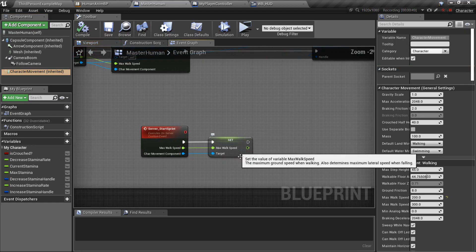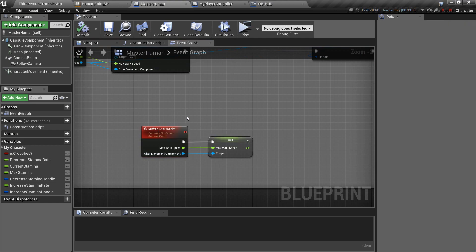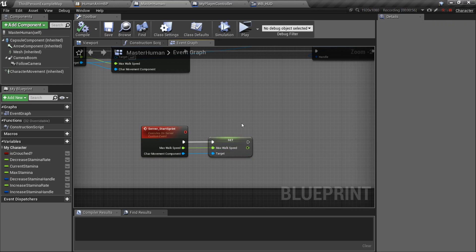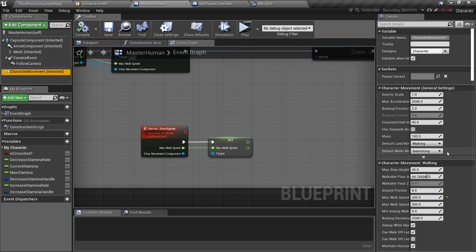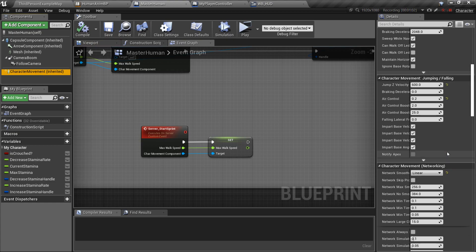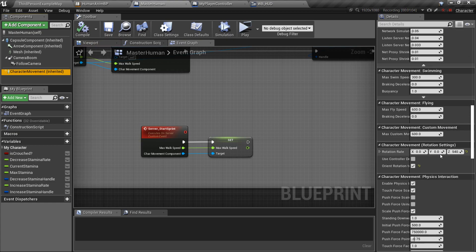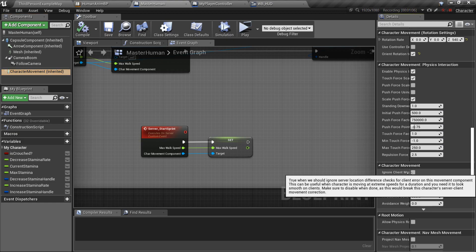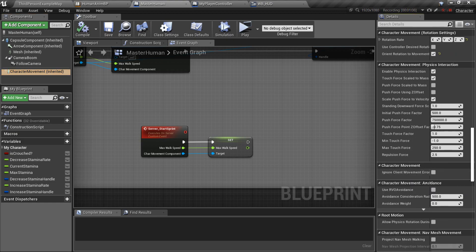This is not updating through the values from the server. So it's basically conflicting between the client side max speed and the max speed from the server, because the character movement component has a variable over here called Ignore client movement error checks and correction.